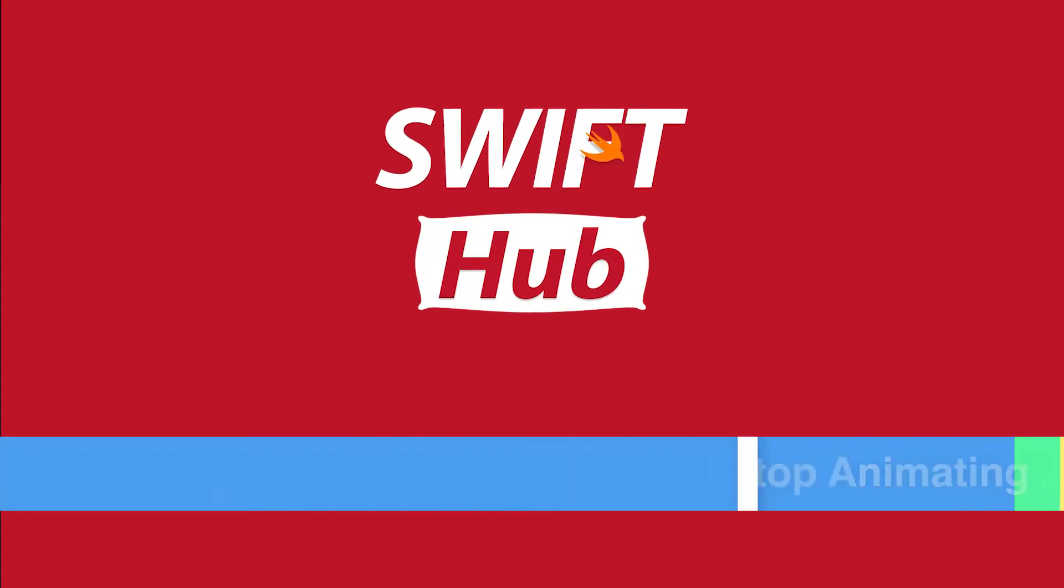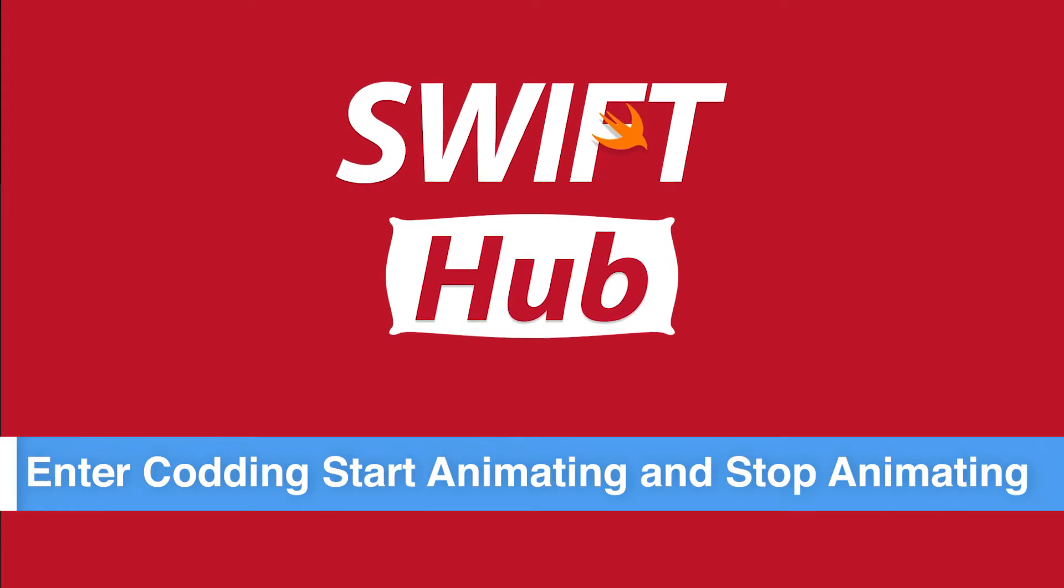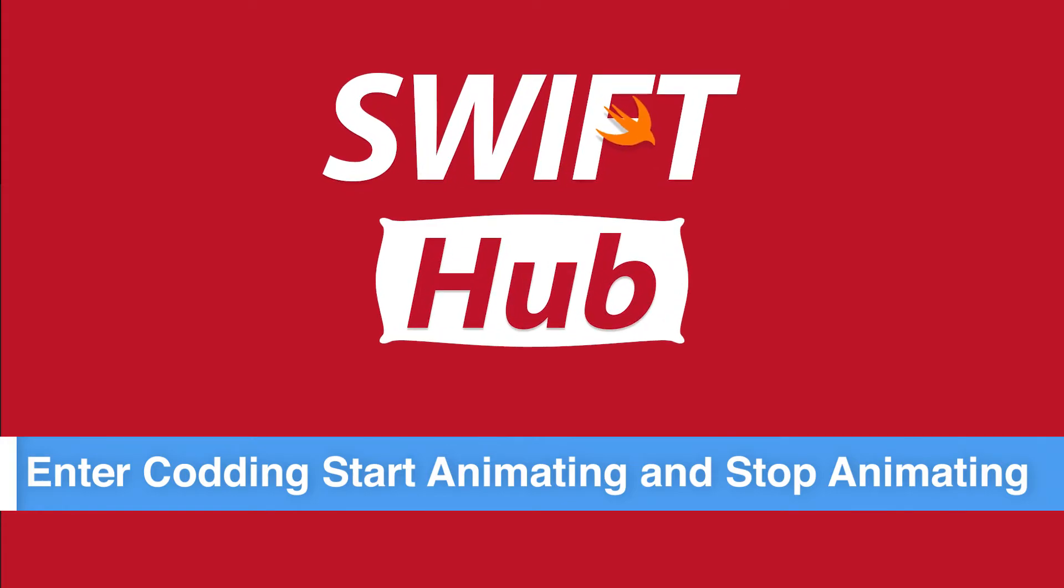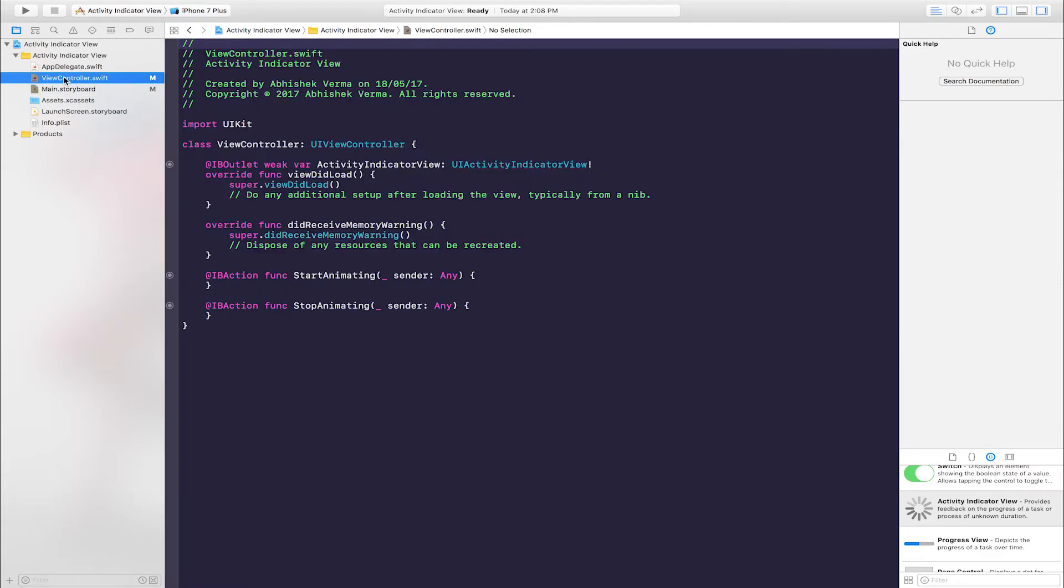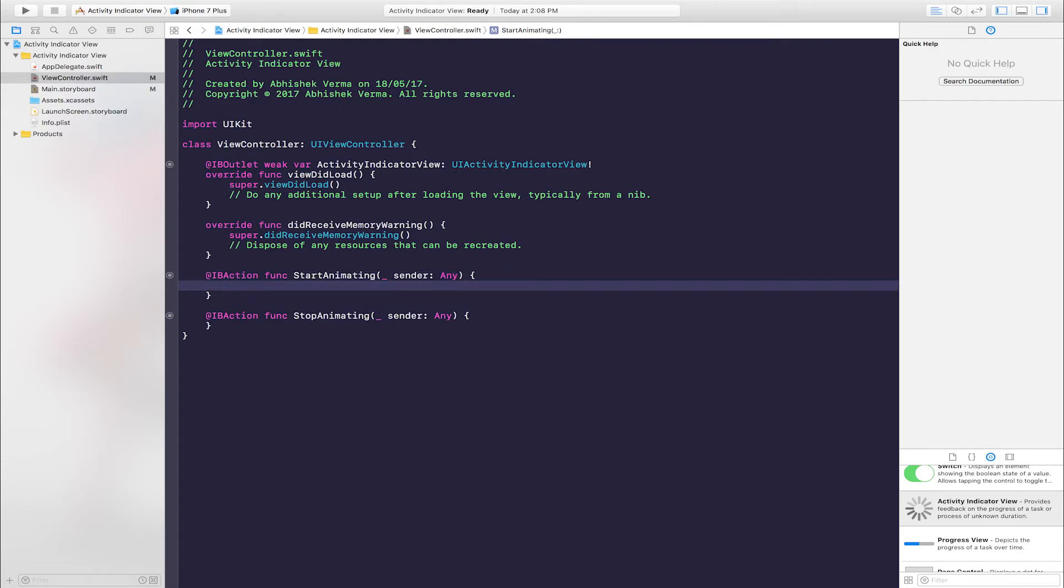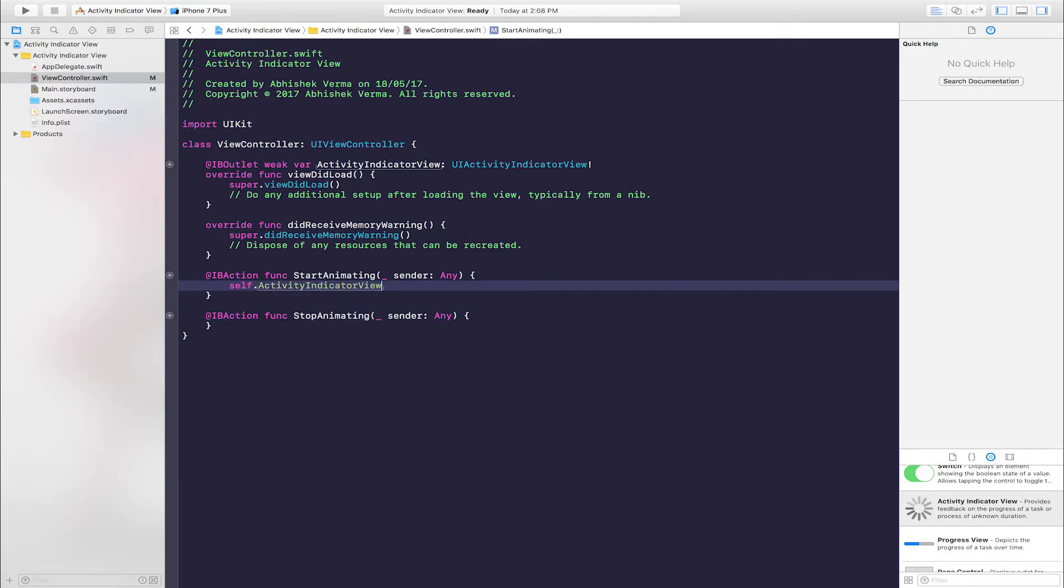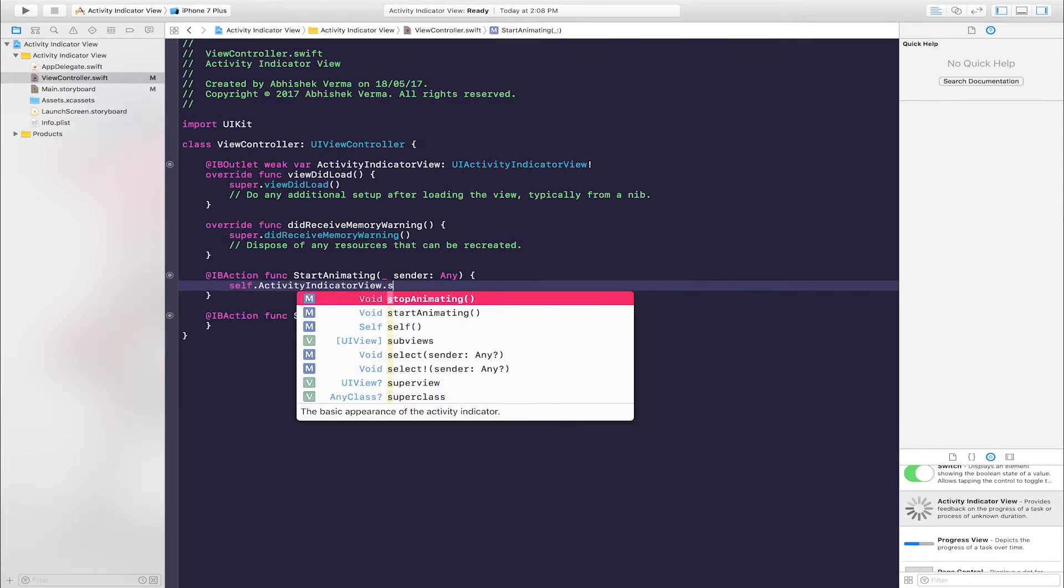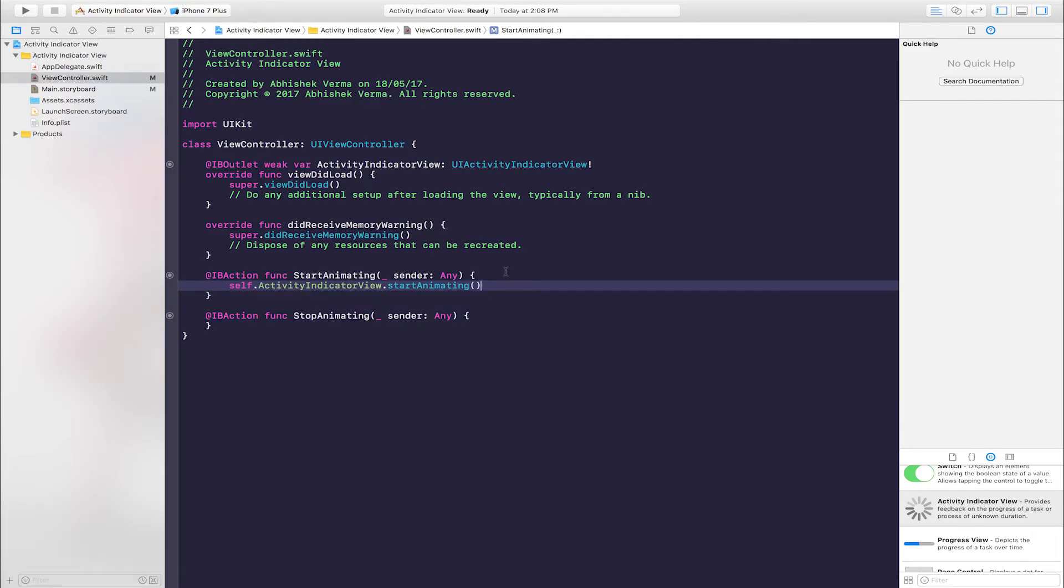Enter coding for Start Animating and Stop Animating. Go to View Controller. This is first button IBAction. Inside first button enter one line of code: self.activityIndicatorView.startAnimating().